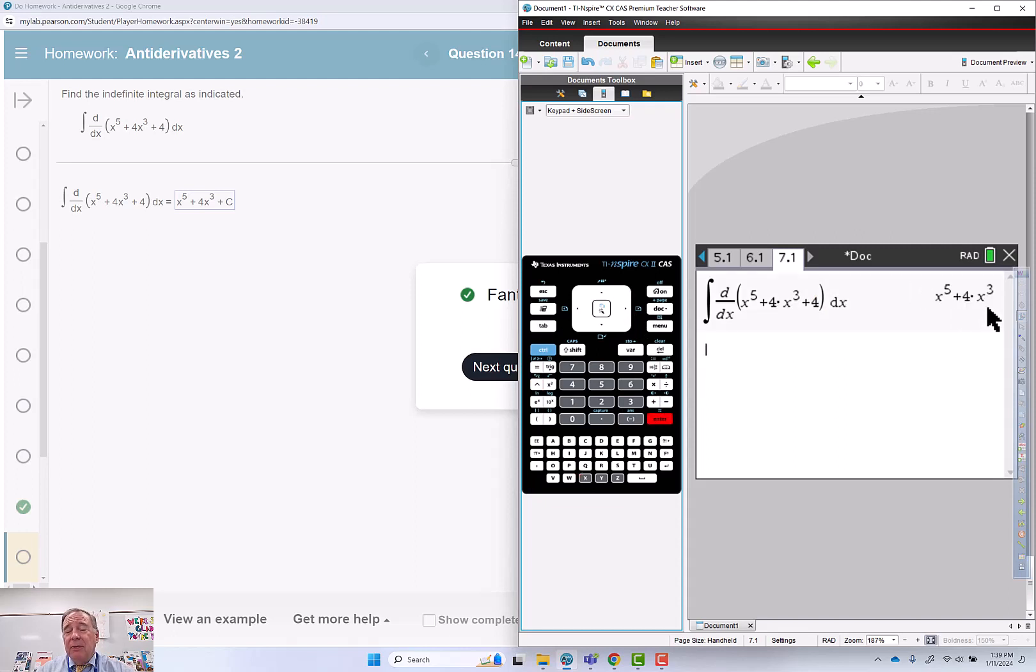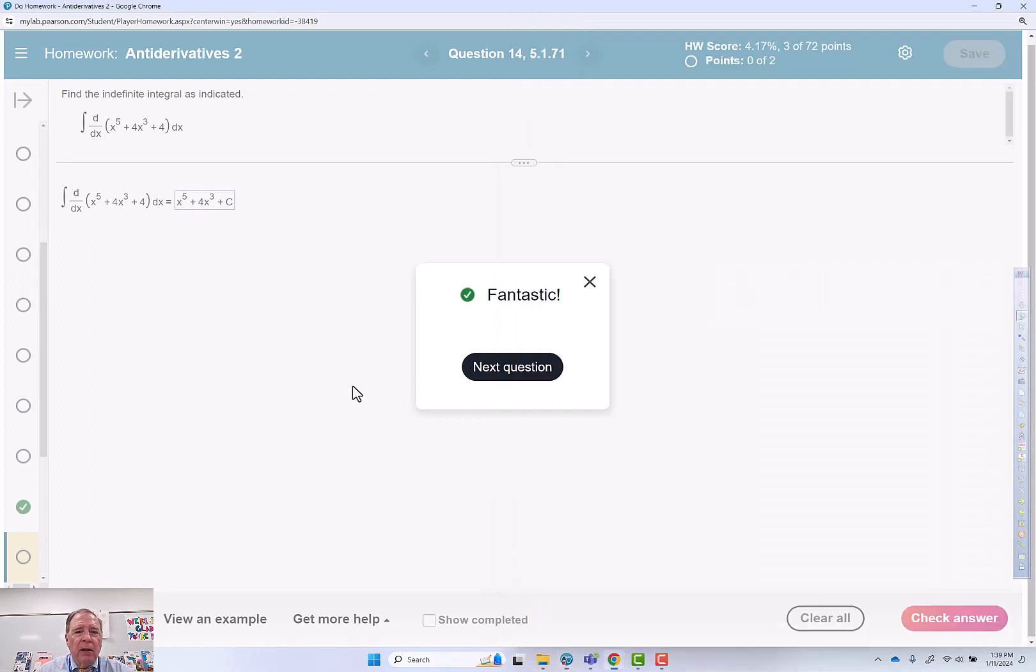And it gives me everything except the plus c, which I have to know how to put in myself. So that concludes this.